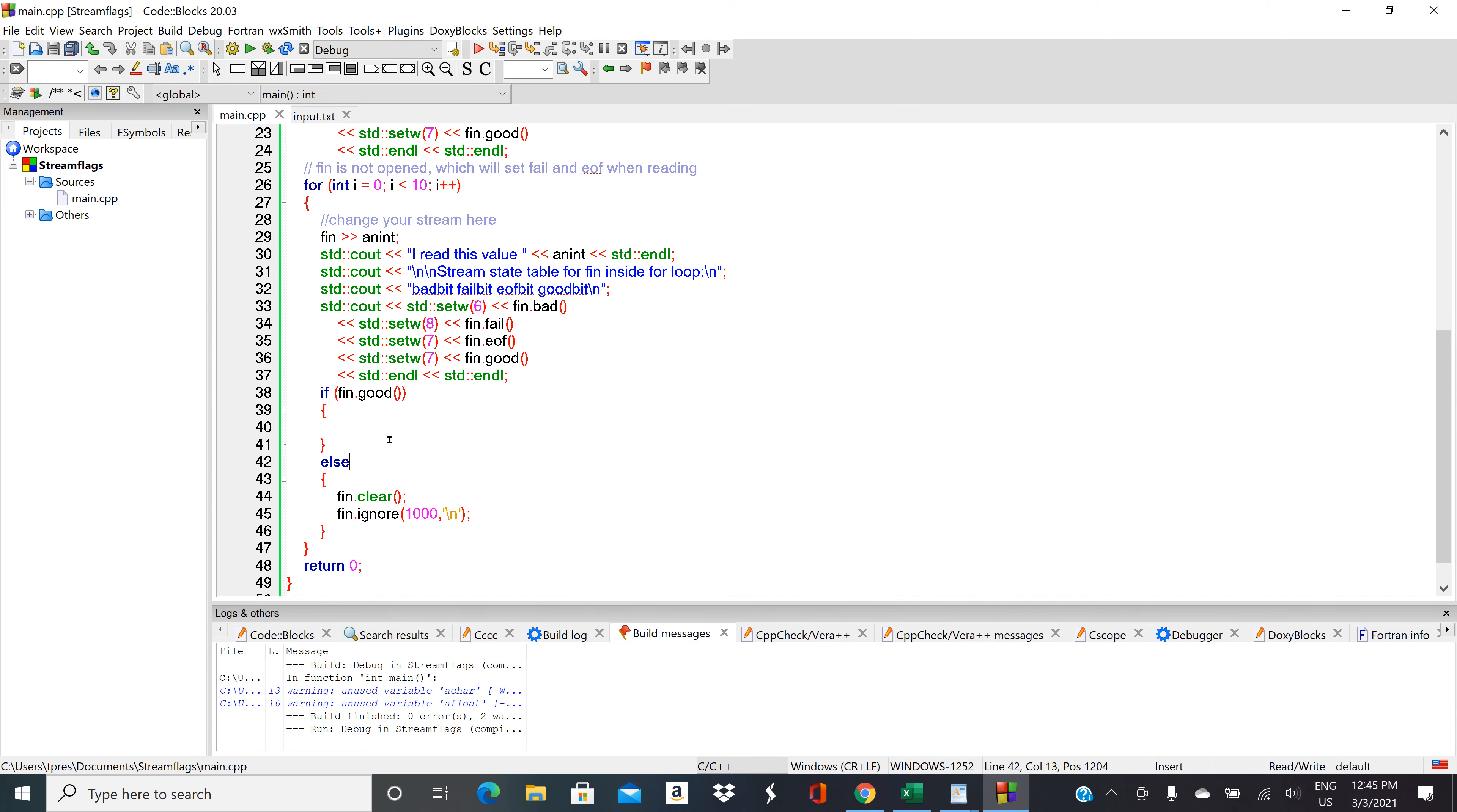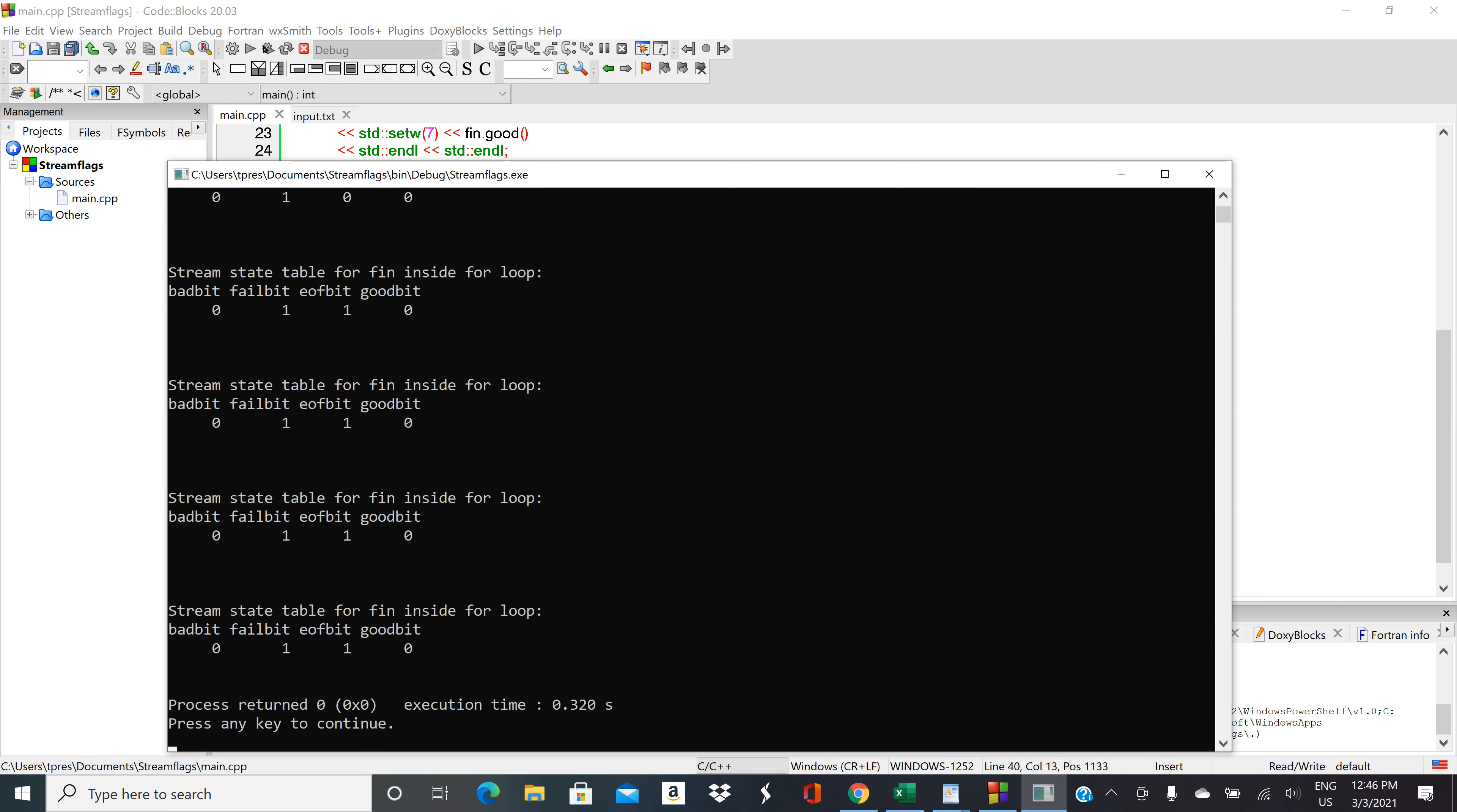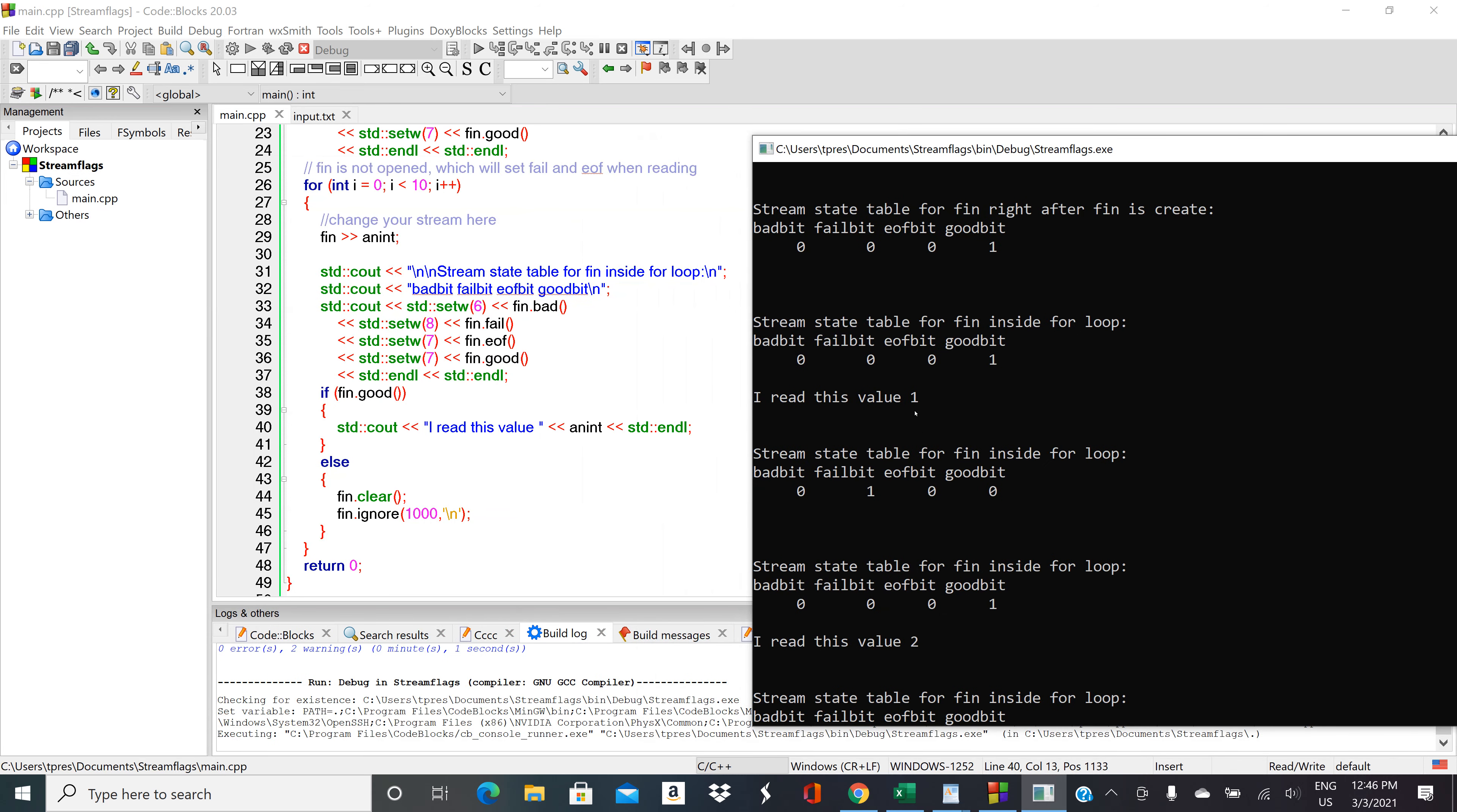Now if we'll come in here and we'll print our I read this value out only if we're in a good state. Let's see what that looks like.